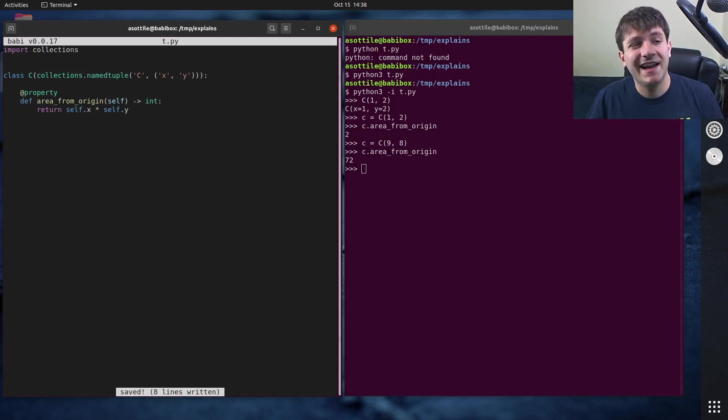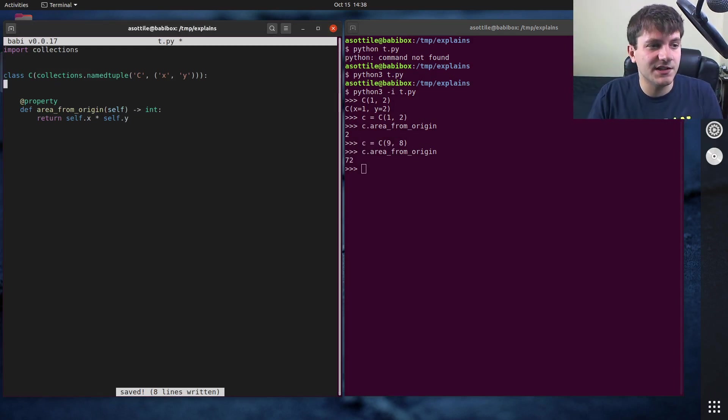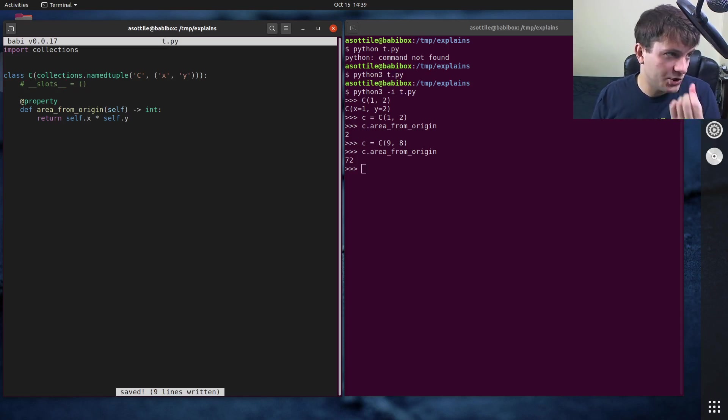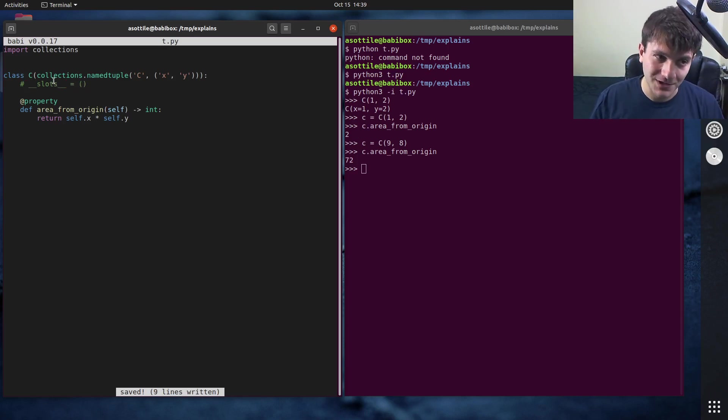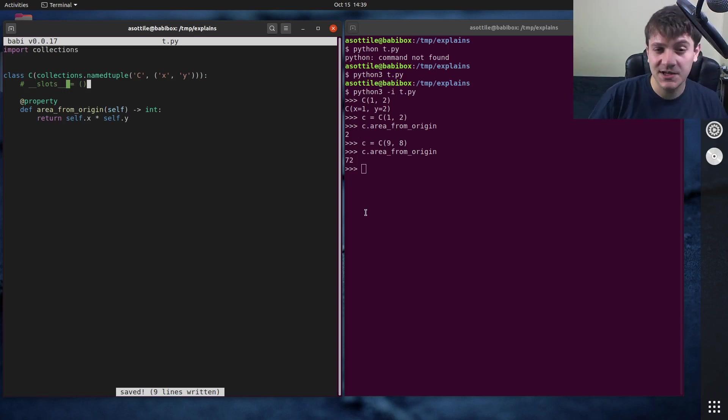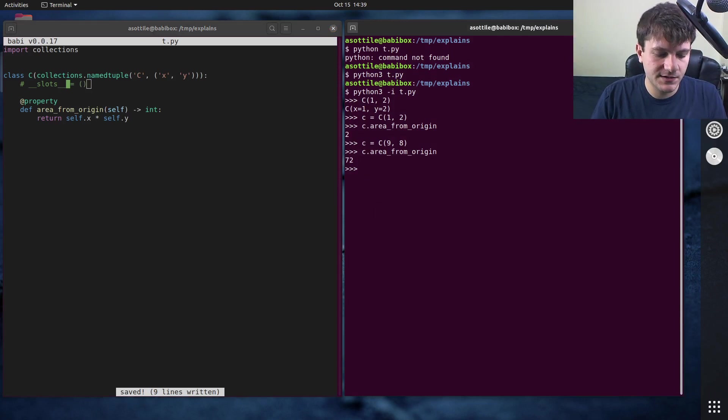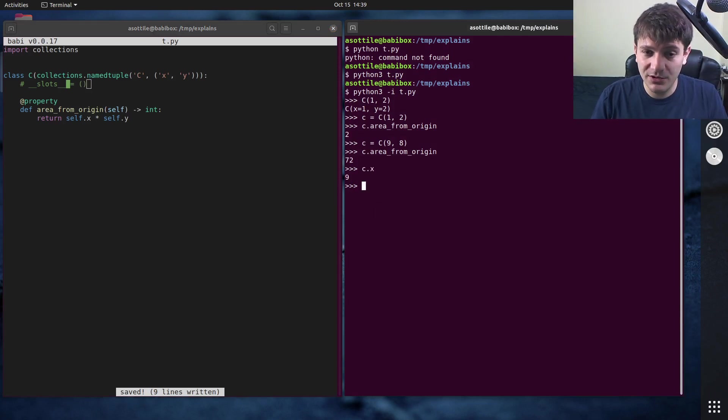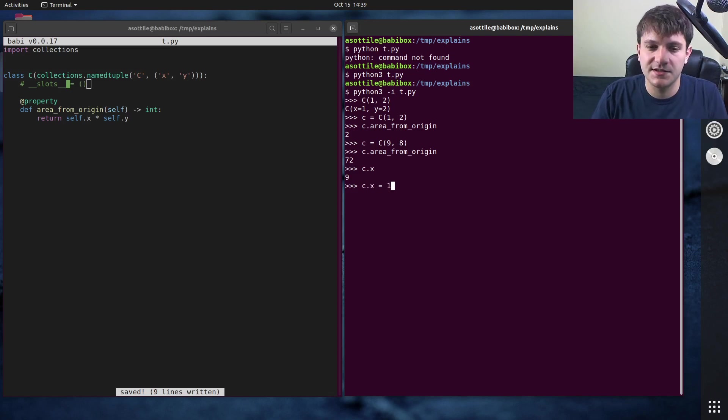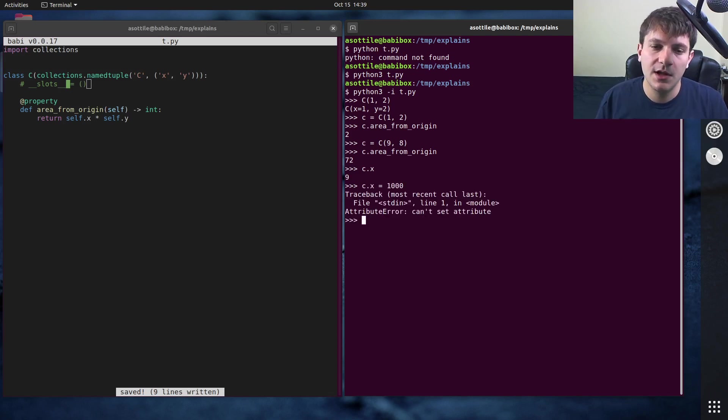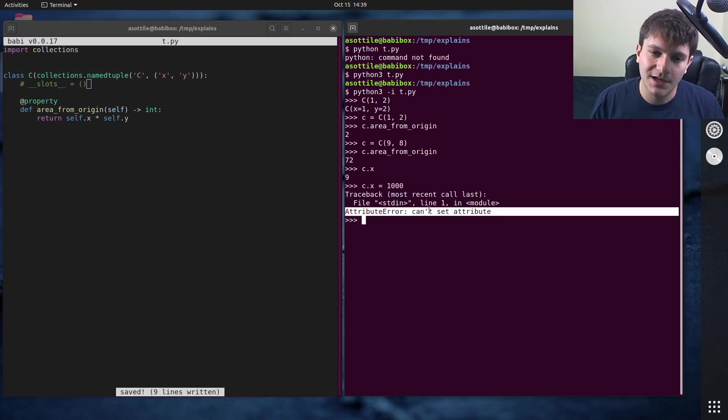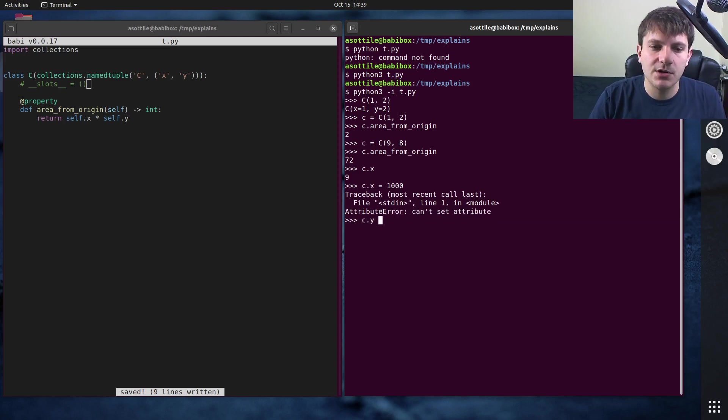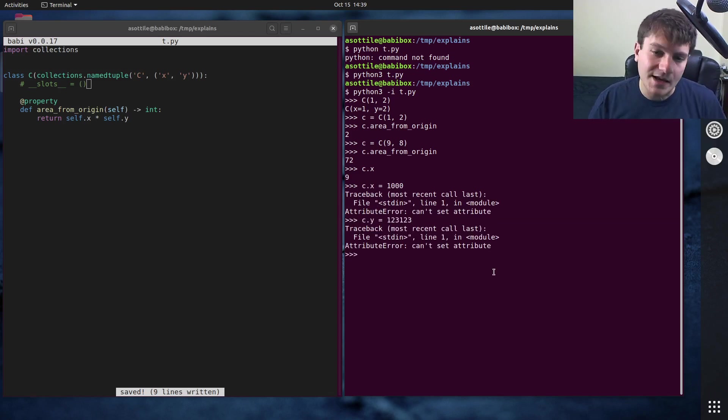Now, I haven't set double underscore slots to the empty tuple here, but we'll show what that does in a second. And I'll show you first the reason why we don't want, or why we want this. And that is because namedtuples are supposed to be immutable. So if we go here, we have c.x. Immutability means that I can't change it after construction. So if we try to assign c.x to some other number, you'll notice that we get an attribute error that you can't set attributes. And the same is true for the other attribute in this object as well. We can't modify that attribute.